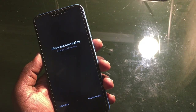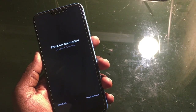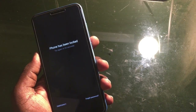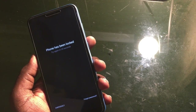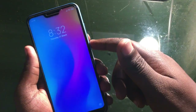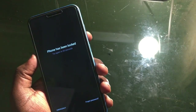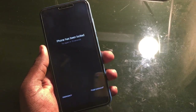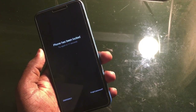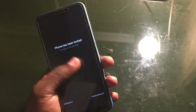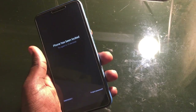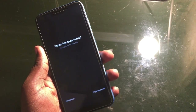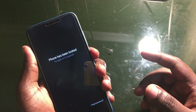Hey guys, welcome back. In this video I'm going to show you how to fix a forgotten password or phone locked problem on Mi devices. It's very simple to do.